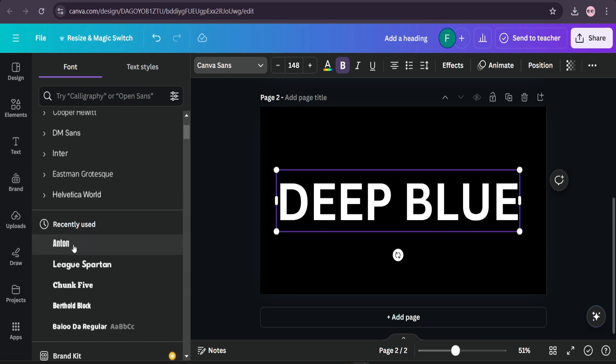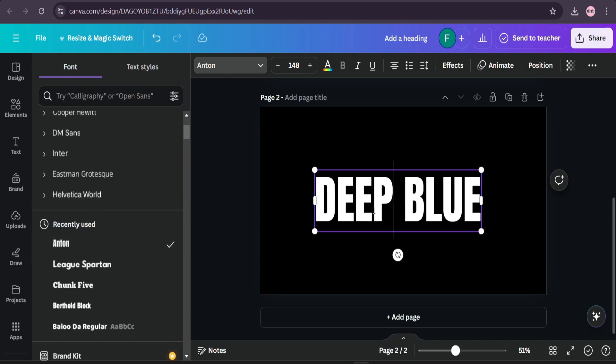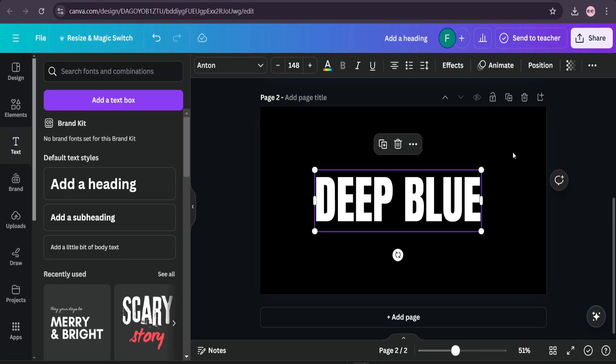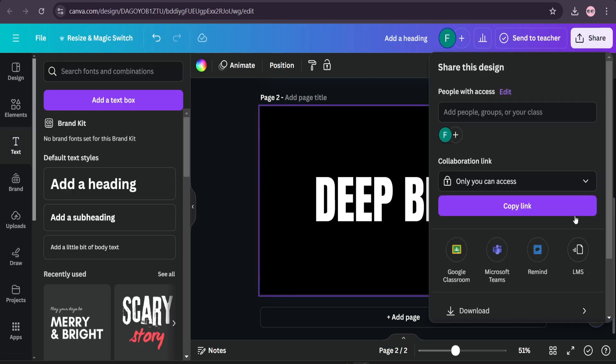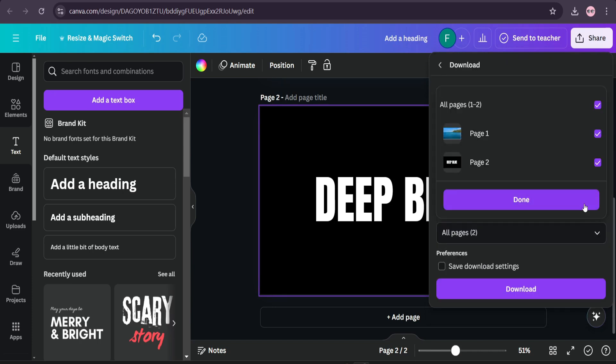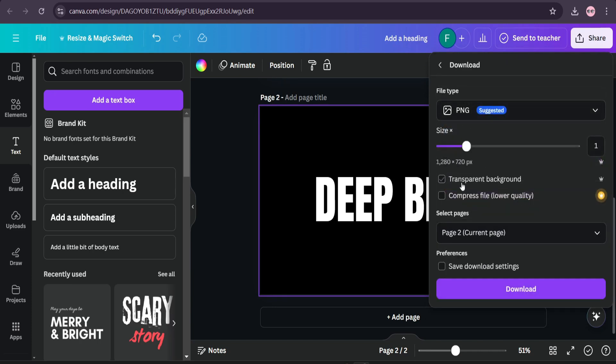I'm going to choose hand down here. Then you need to download this image. Go to share, download the text, and also download as transparent background, so make sure to check this, then click on download.